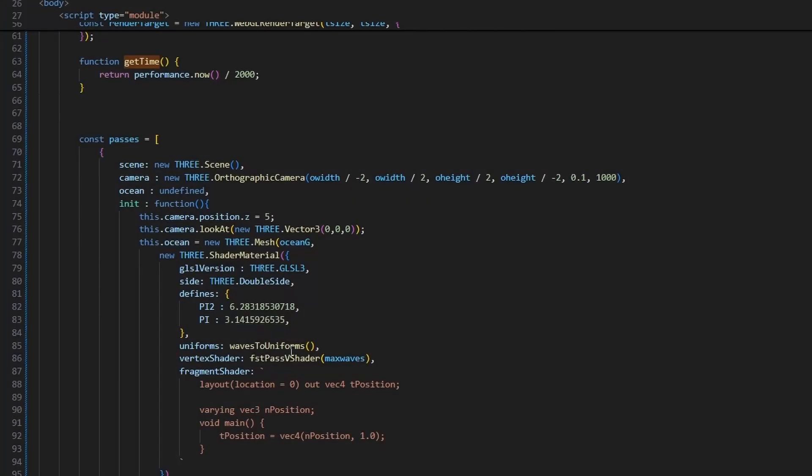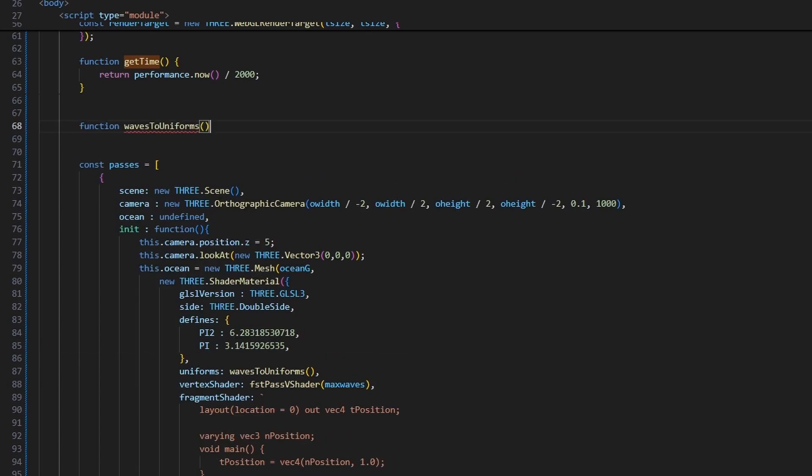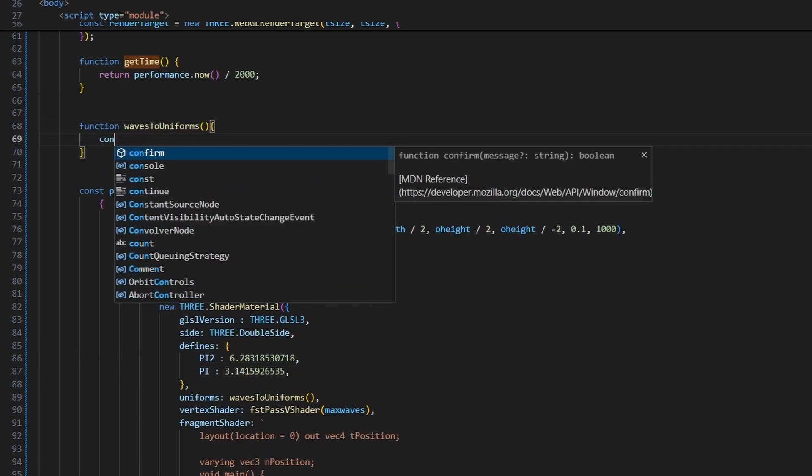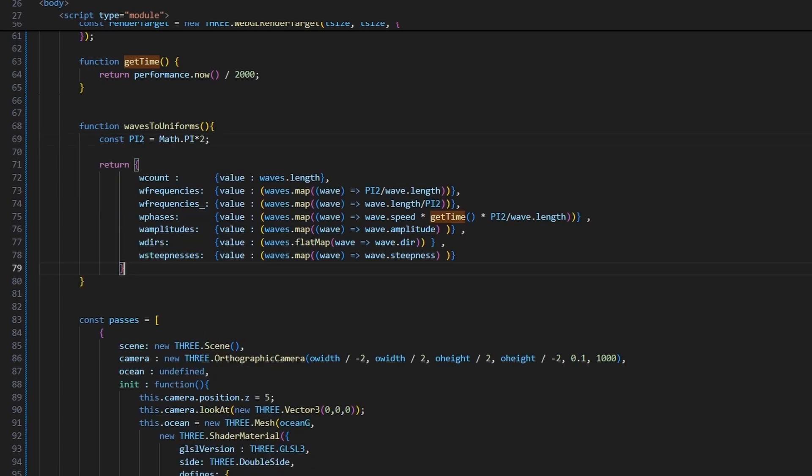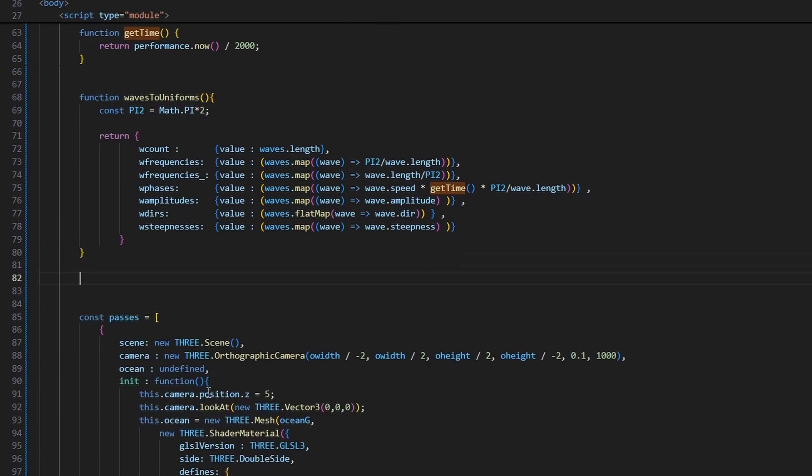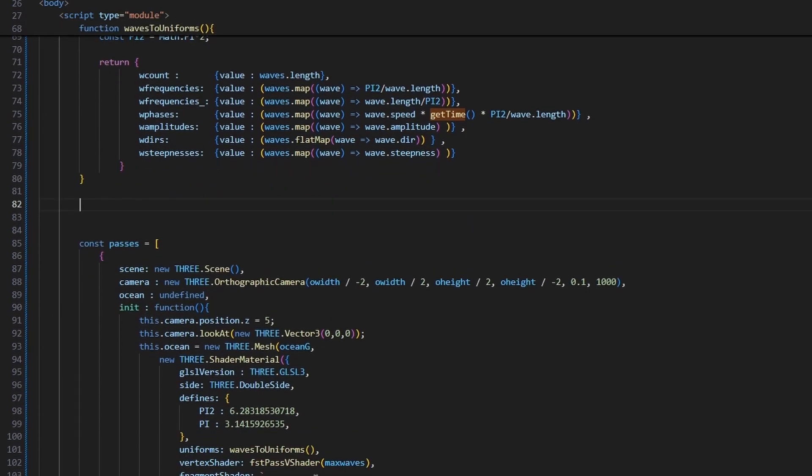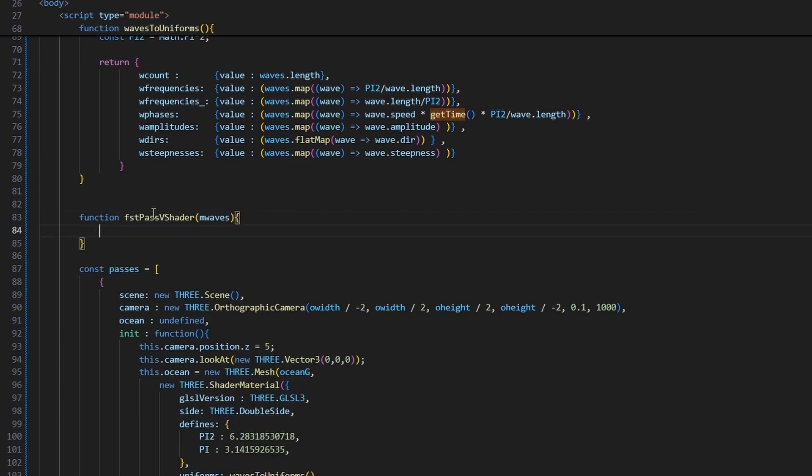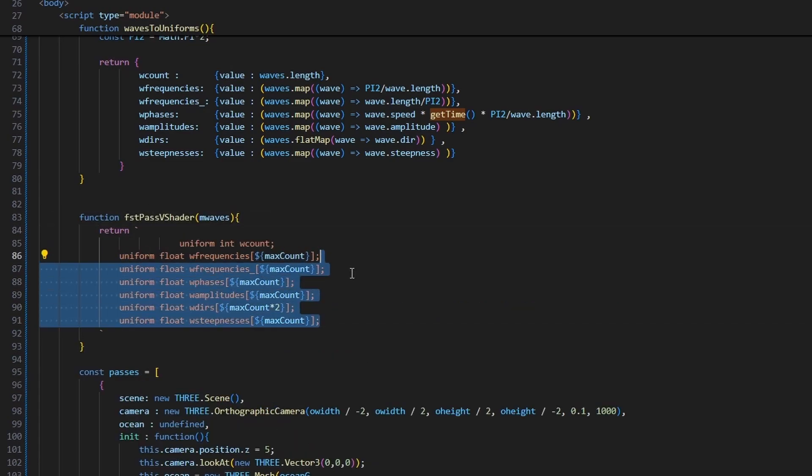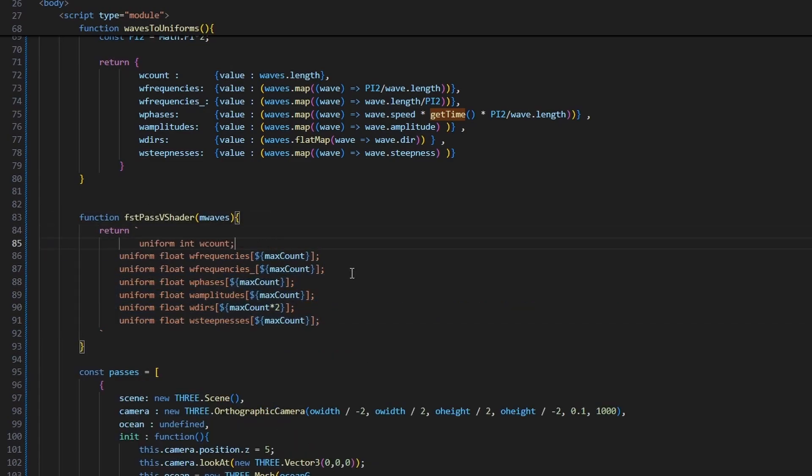Let's define the two functions we used in the material initialization. The waves to uniform function will transform the waves parameters into uniforms that we can use in the shader code. As you can see, we need the wave counts, we need the frequencies, we need the inverse of their frequencies, we need phases, amplitudes, directions of the winds, and finally the steepness of the wave. As expected, we define the vertex shader, and it will be using the uniforms we pass through the material.